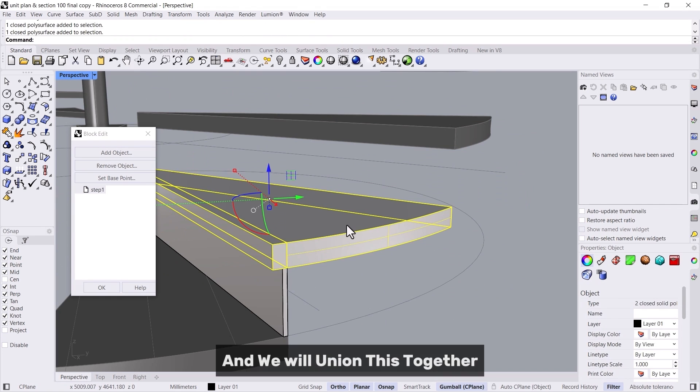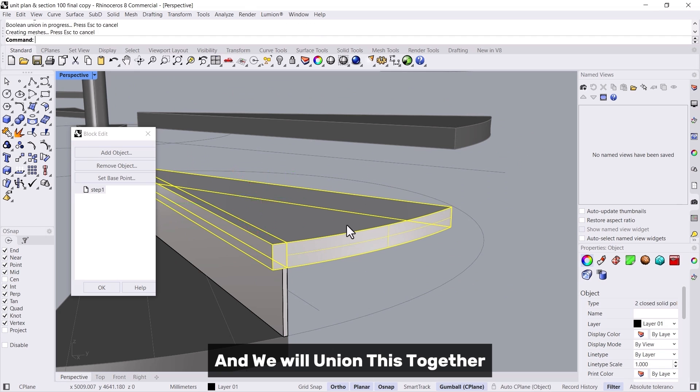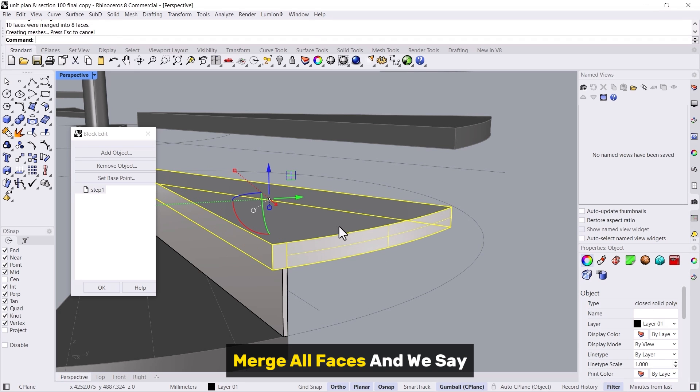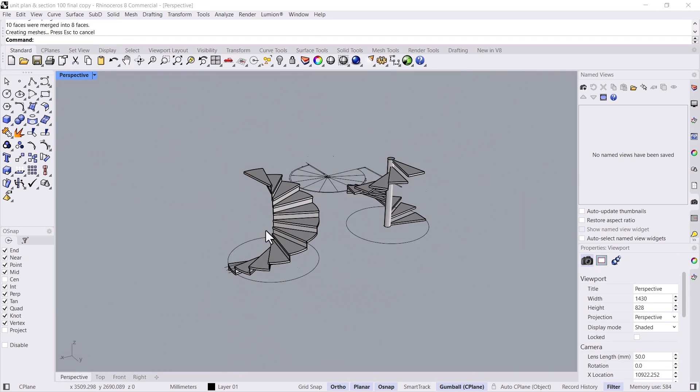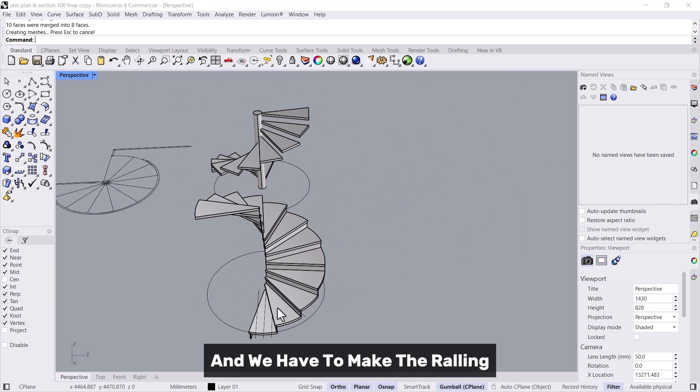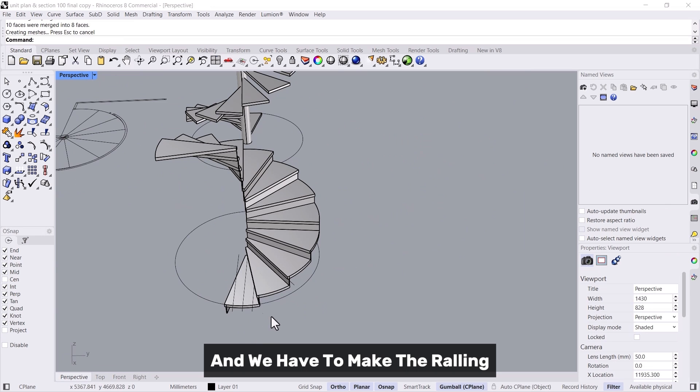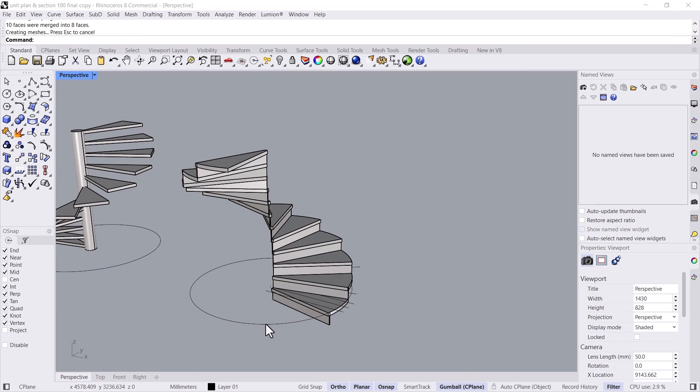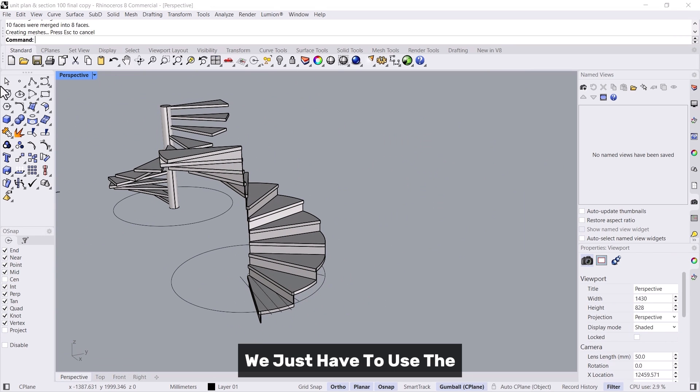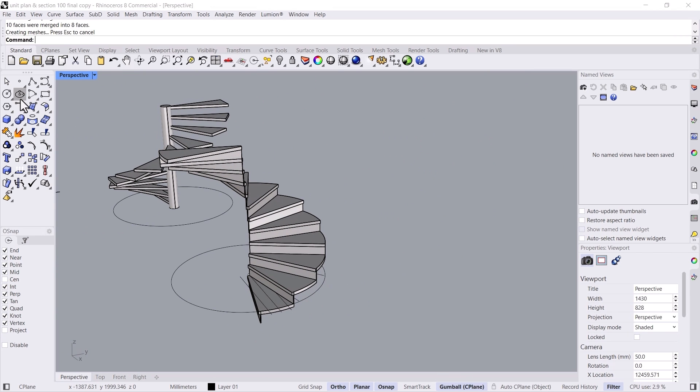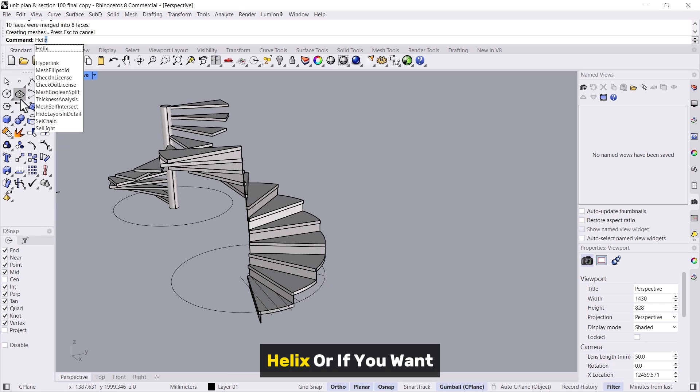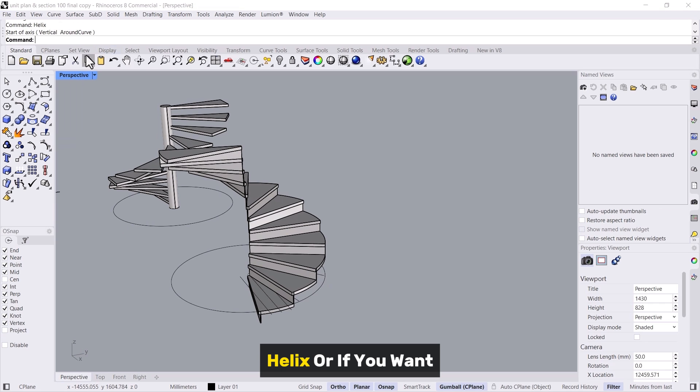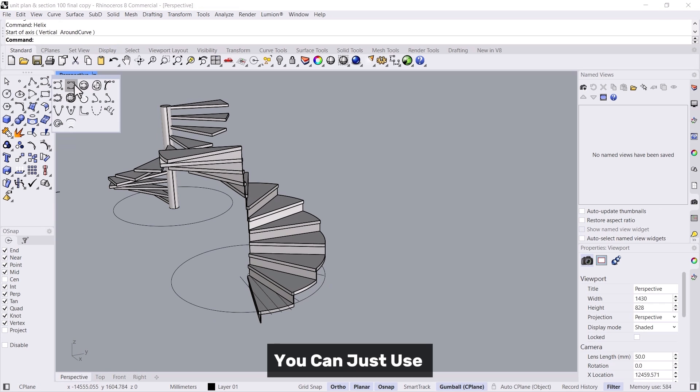We will union this together, merge all faces and we say okay. Now we have to make the railing, so for railing we just have to use the helix, or if you want you can just use the simple curves through point.